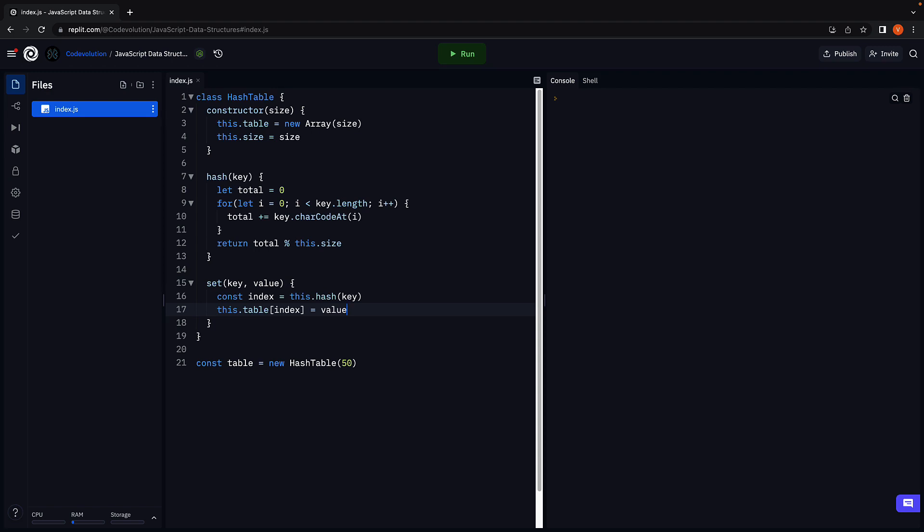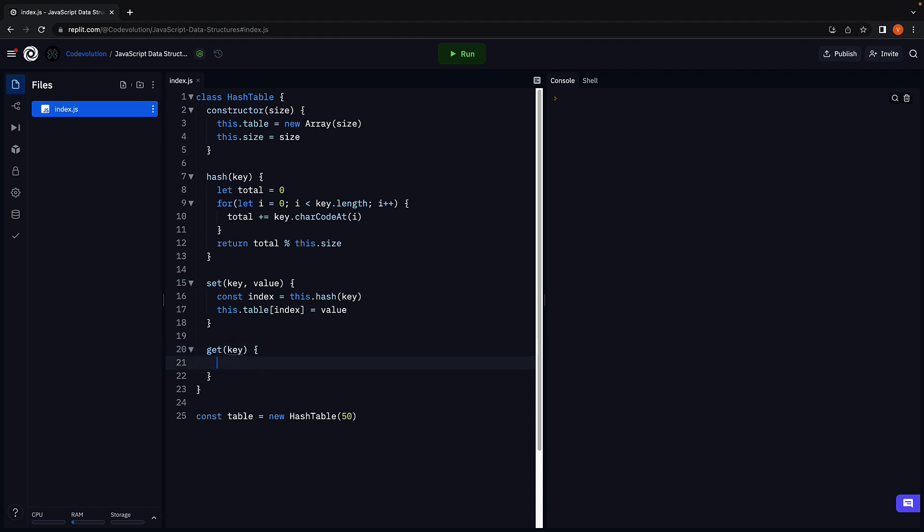Next, let's implement the get method which returns value for a particular key. Get accepts the key.